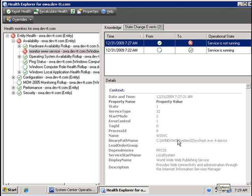This has happened at 7:27, just a few minutes ago. So this concludes our tutorial on creating and customizing monitors for System Center Operations Manager 2007 R2.